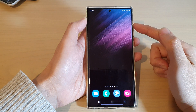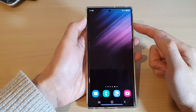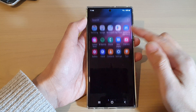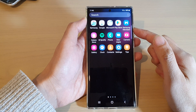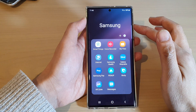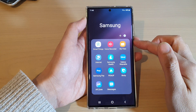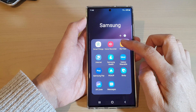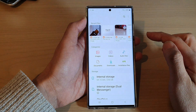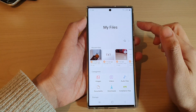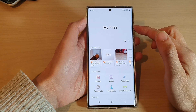On the home screen, swipe up to go into the app screen and open up the Samsung folder. Next, tap on My Files.